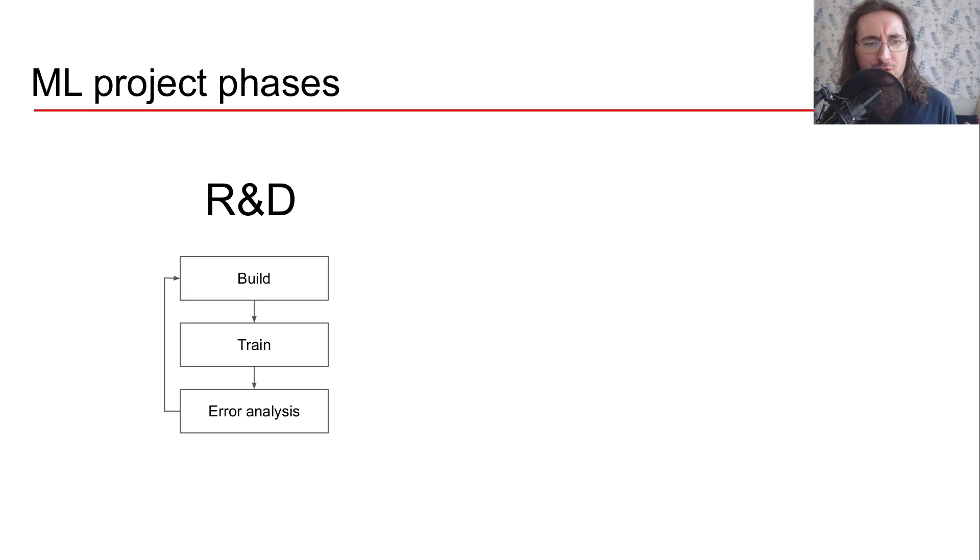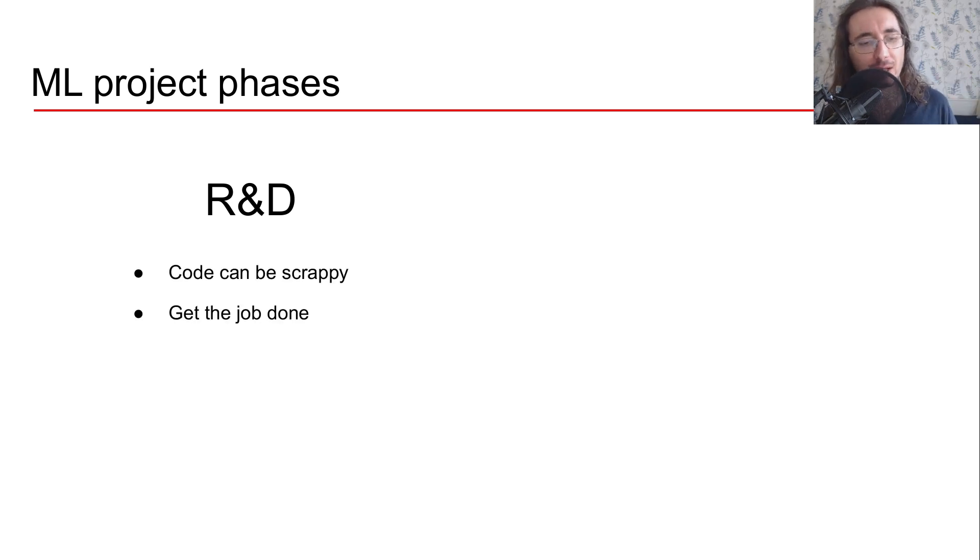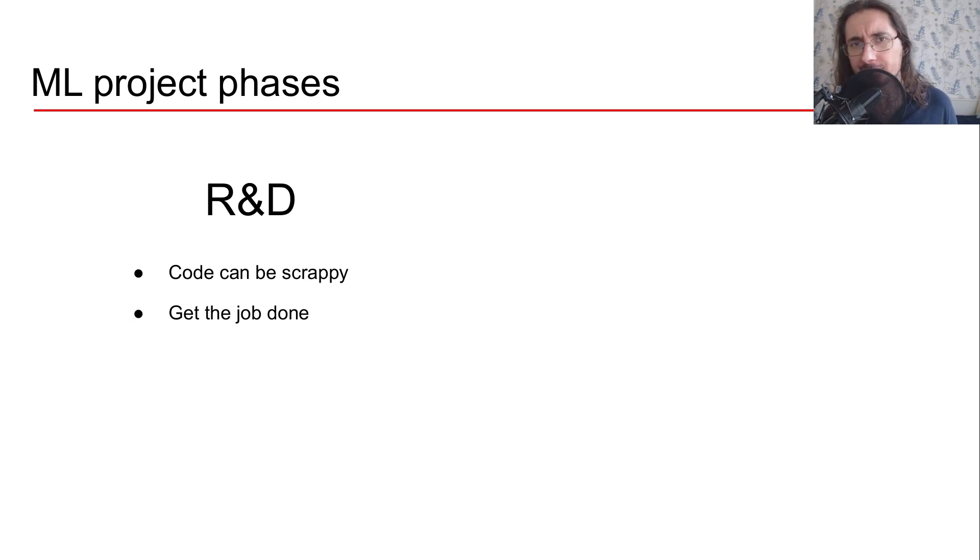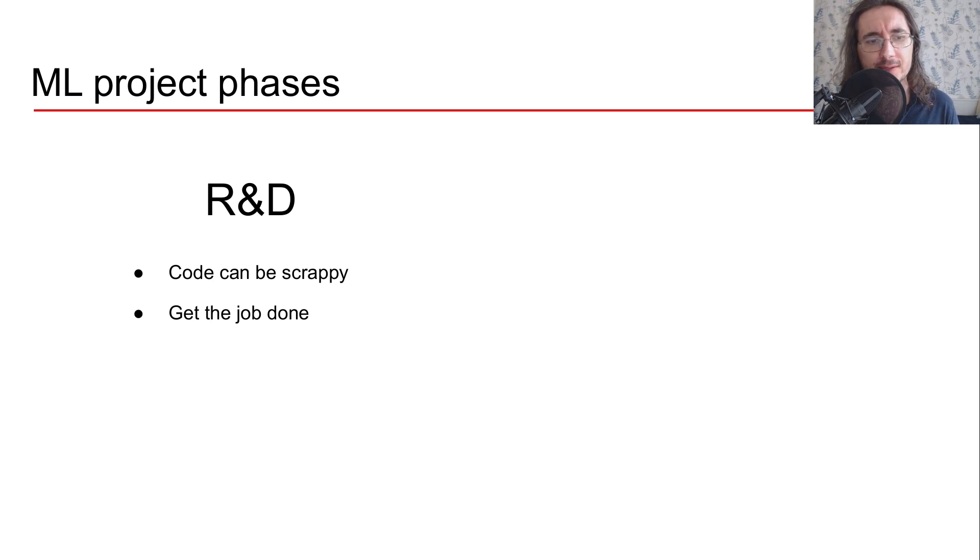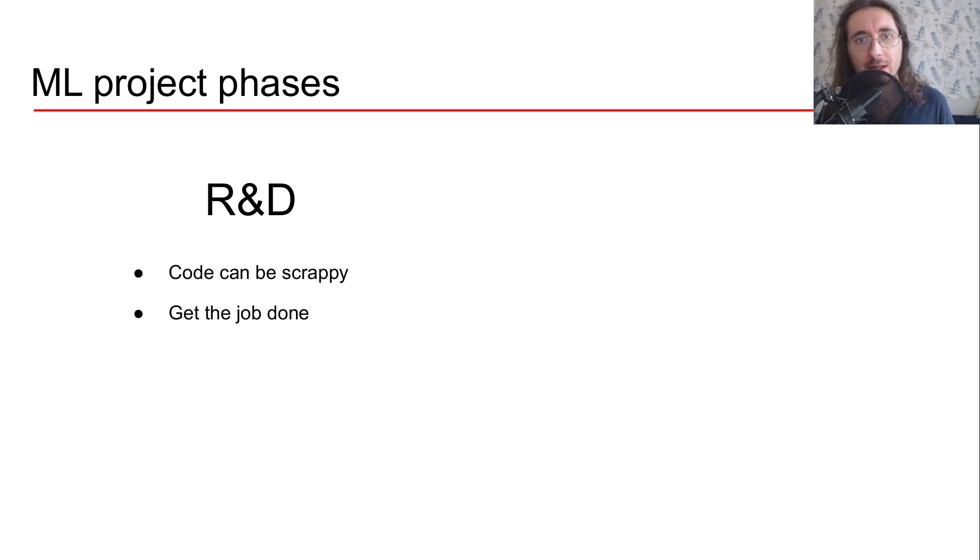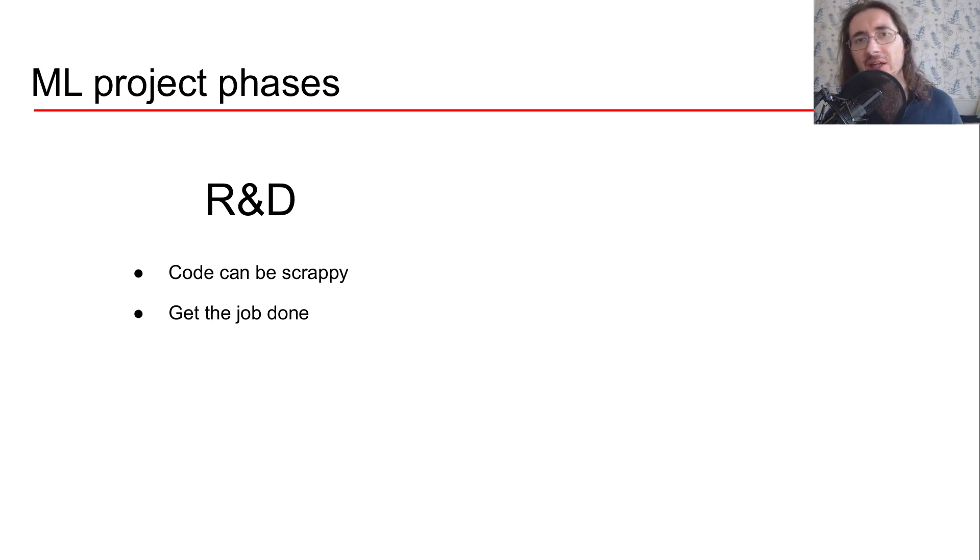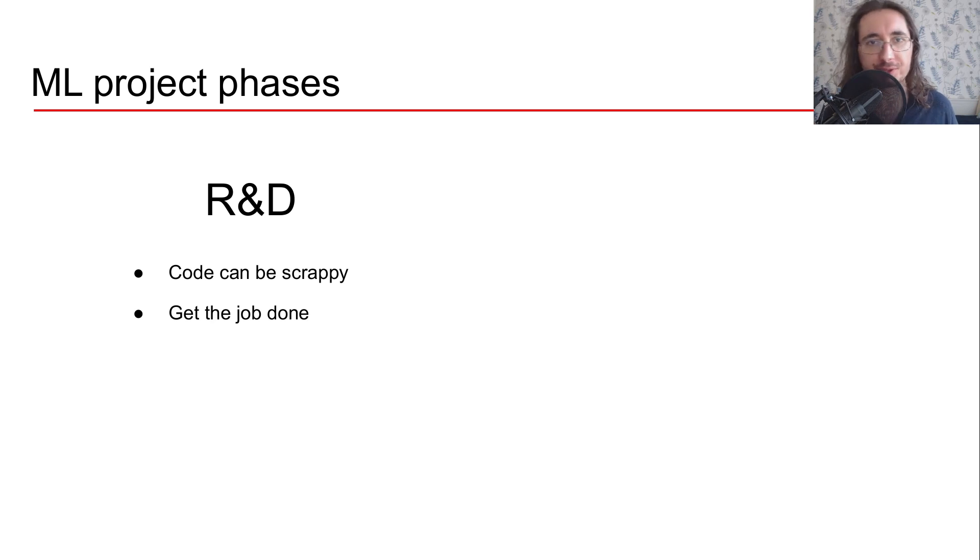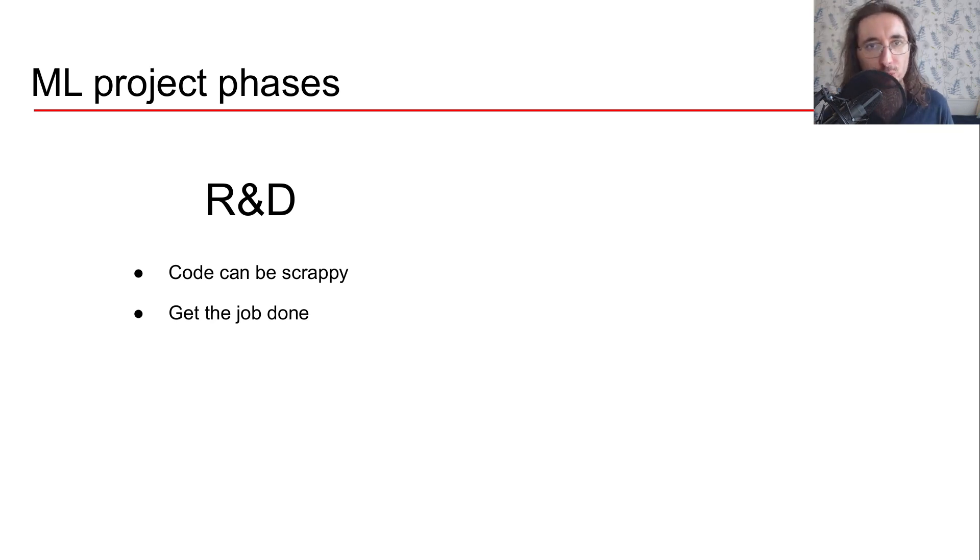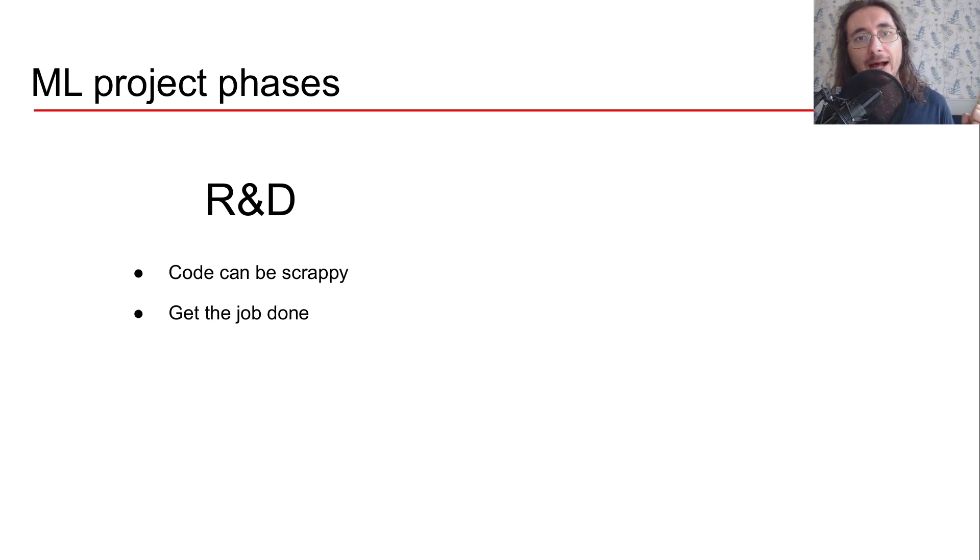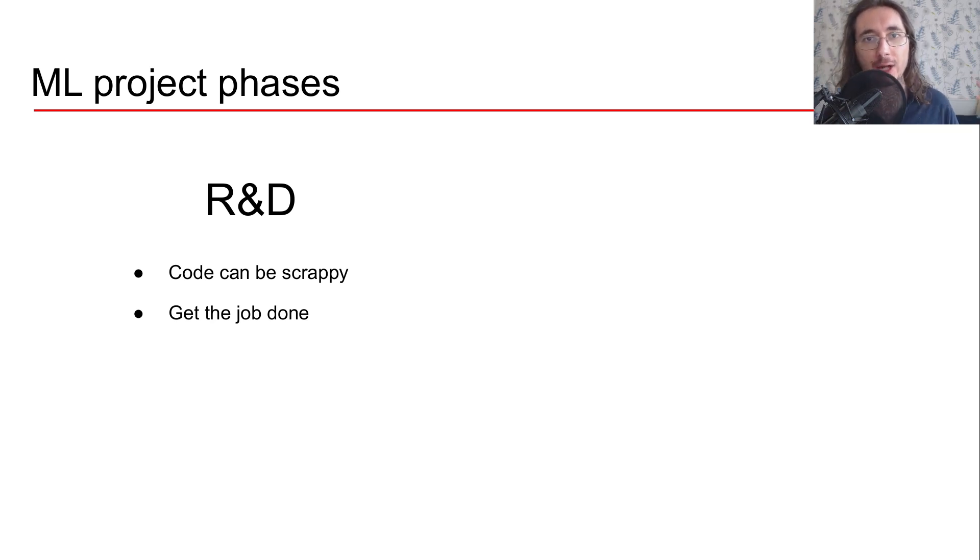Okay, so during R&D it's totally legit that your code may be scrappy because the goal of this phase is to actually get the job done in the quickest way possible and in the most effective way possible. So if you just want to use a bunch of Jupyter notebooks scattered all over the place, that's totally fine. But then once you're done with this and you have a model that actually works, you have to put it into production.